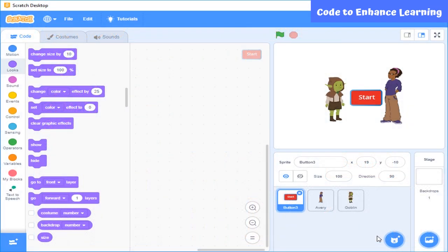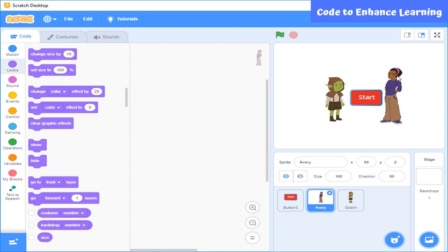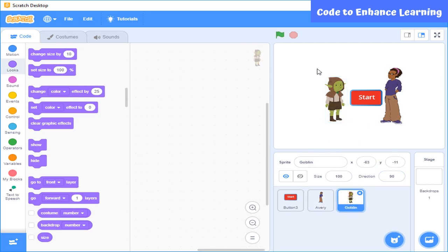First, let's start with a sprite. Here you can see, I have created three sprites up till now. The first sprite is button to start the game. Another is teacher in the classroom. And third one is the character who is going to recite the poem.